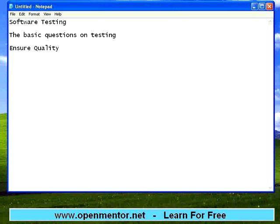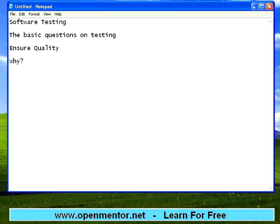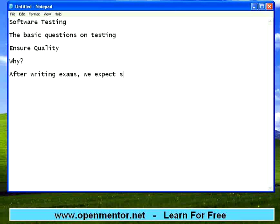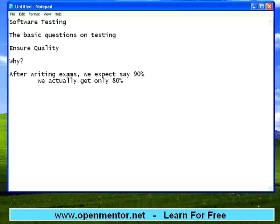There are many basic questions on testing. In this scientific world, the very fundamental question is: why? Why should we test? Let us take a simple example. I have written a lot of exams in schools, in college. Probably you might have also written a lot of exams and papers. We expect some marks. After writing exams, we expect say 90%, but we actually get only 80%. So invariably people make mistakes. To err is human. The mistake is not done purposefully, but the mistake happens.